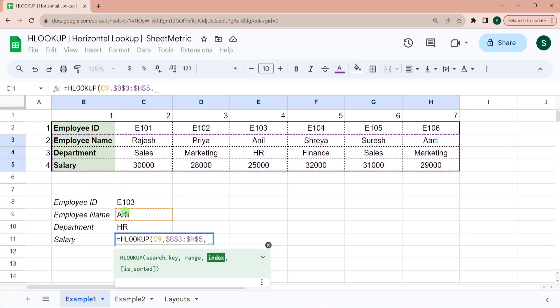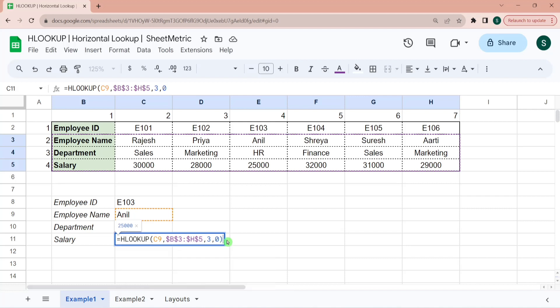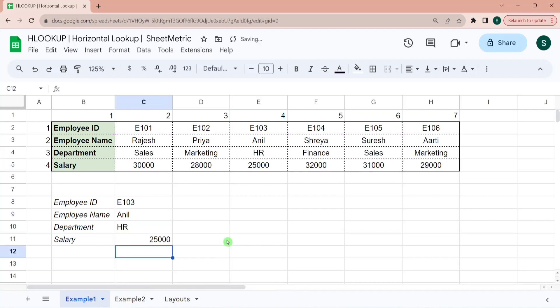And in the selected range, salary is at third index. So in the selected range, first index is employee name, second index is department, and third index is salary. So I am selecting 3. I am typing 0 for an exact match. And it has returned salary as 25,000 for Anel.